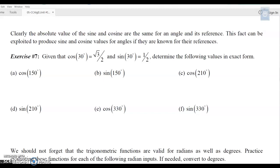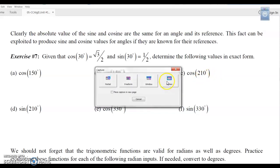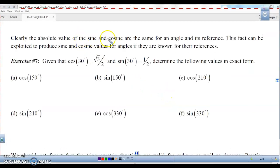This is Algebra 2, Unit 11, Lesson 5 — the rest of the notes on more work with sine and cosine functions. Where we left off on the last puzzle is we found that the sine and cosine are the same for an angle and its reference angle.